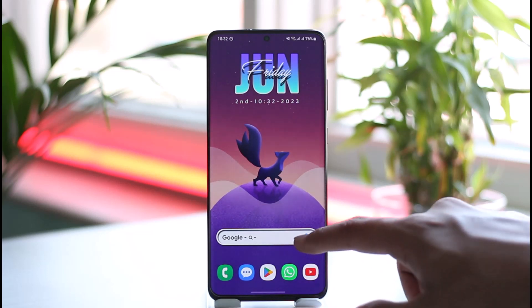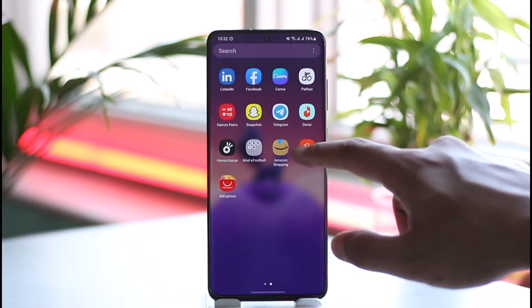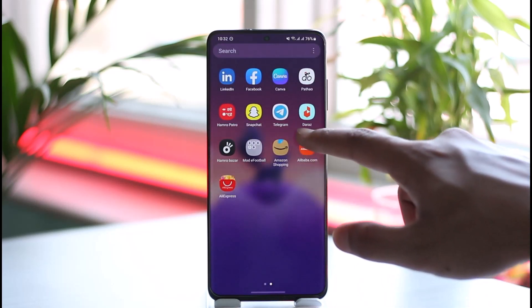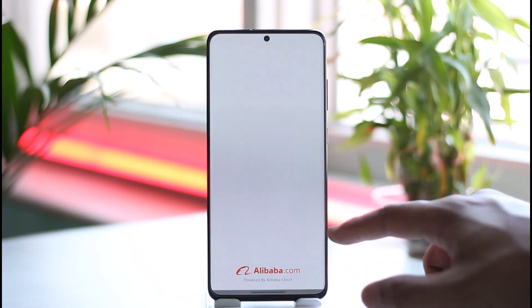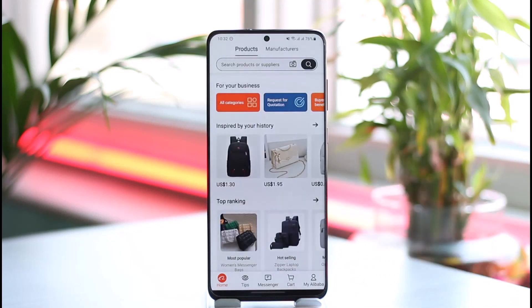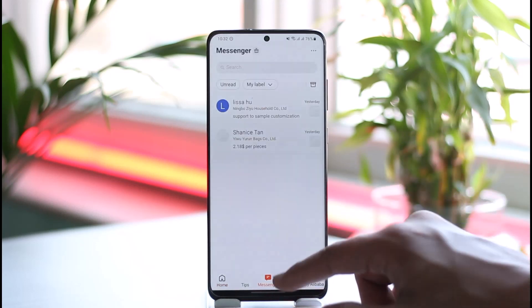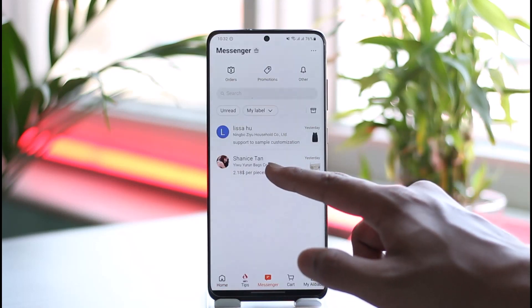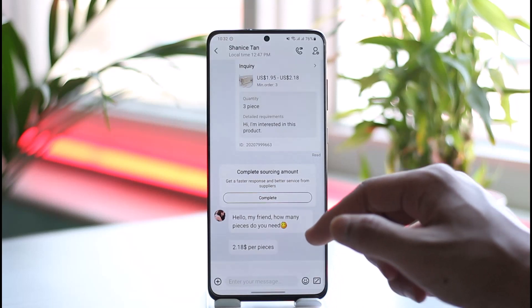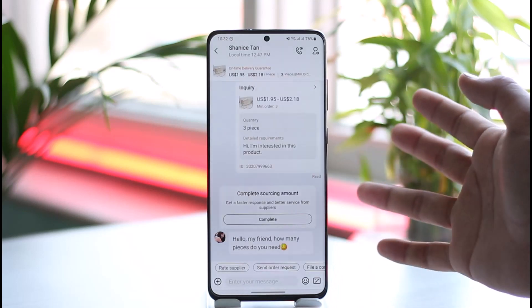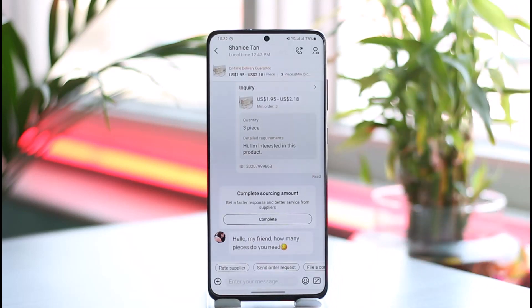Normally, if you open up the Alibaba application and try to purchase a product, you go to the messages tab and complete your payment for a specific amount.